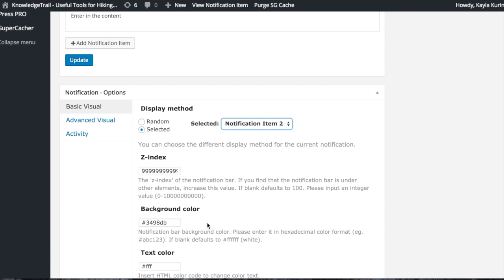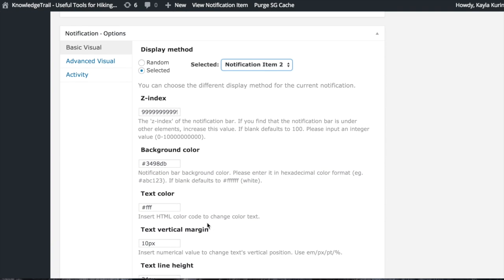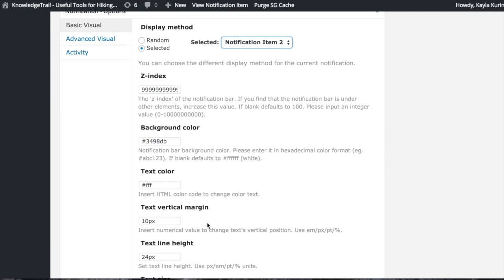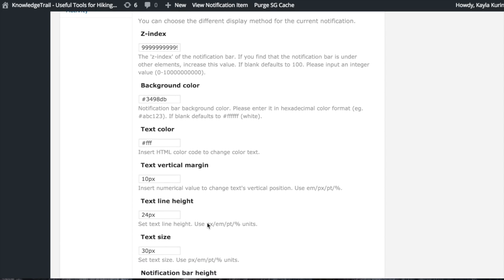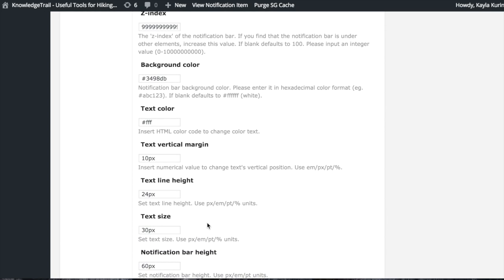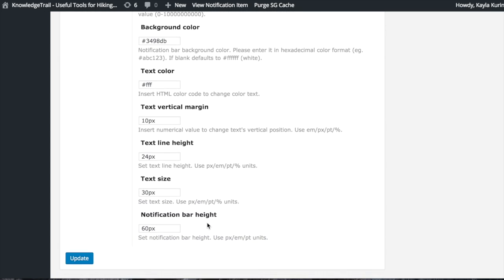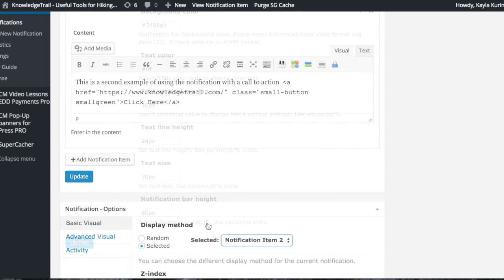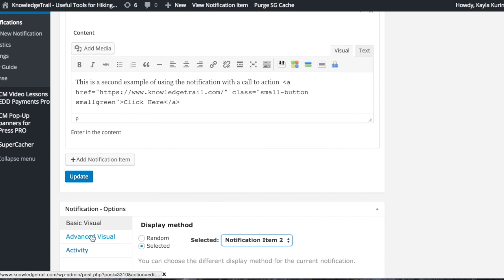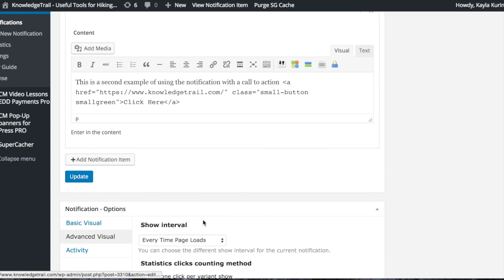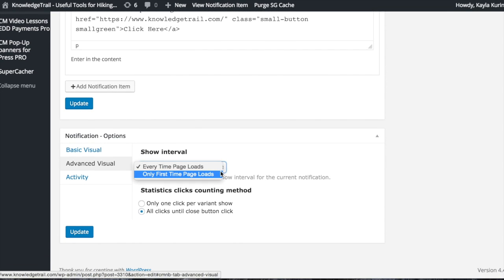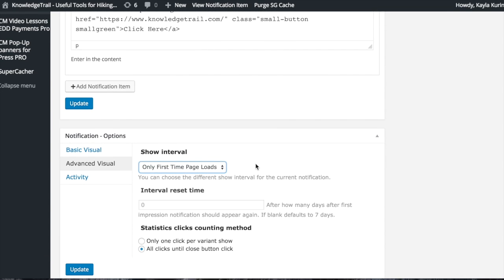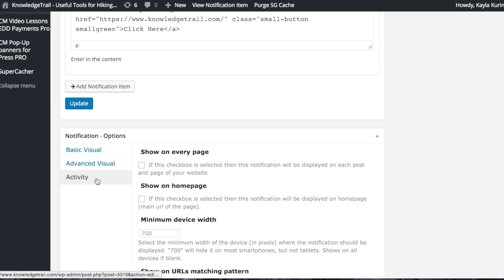You can choose the background color, text color, and other customization options. You're also able to choose which bar is displayed and where.